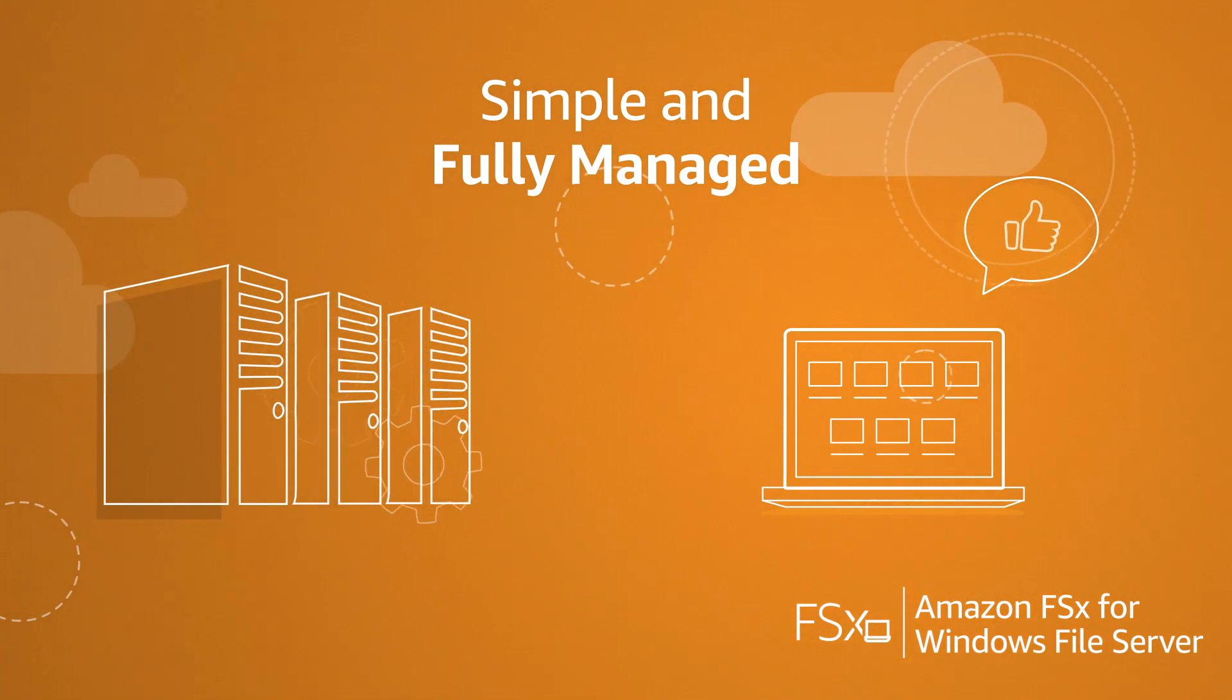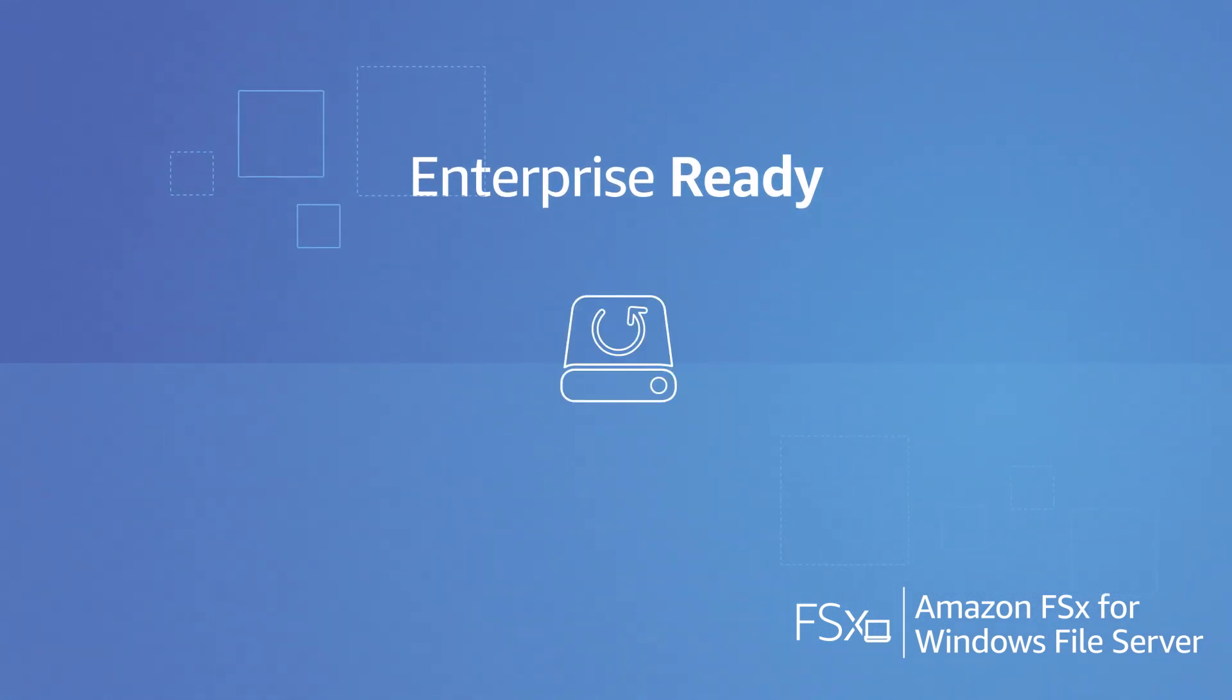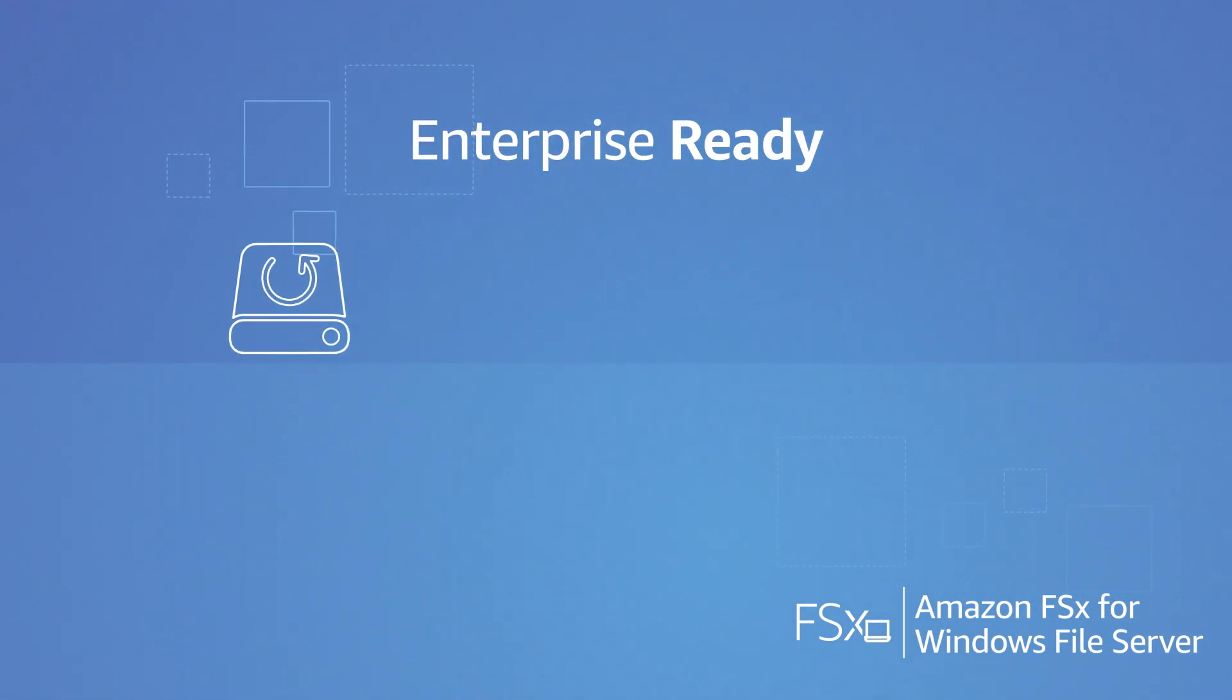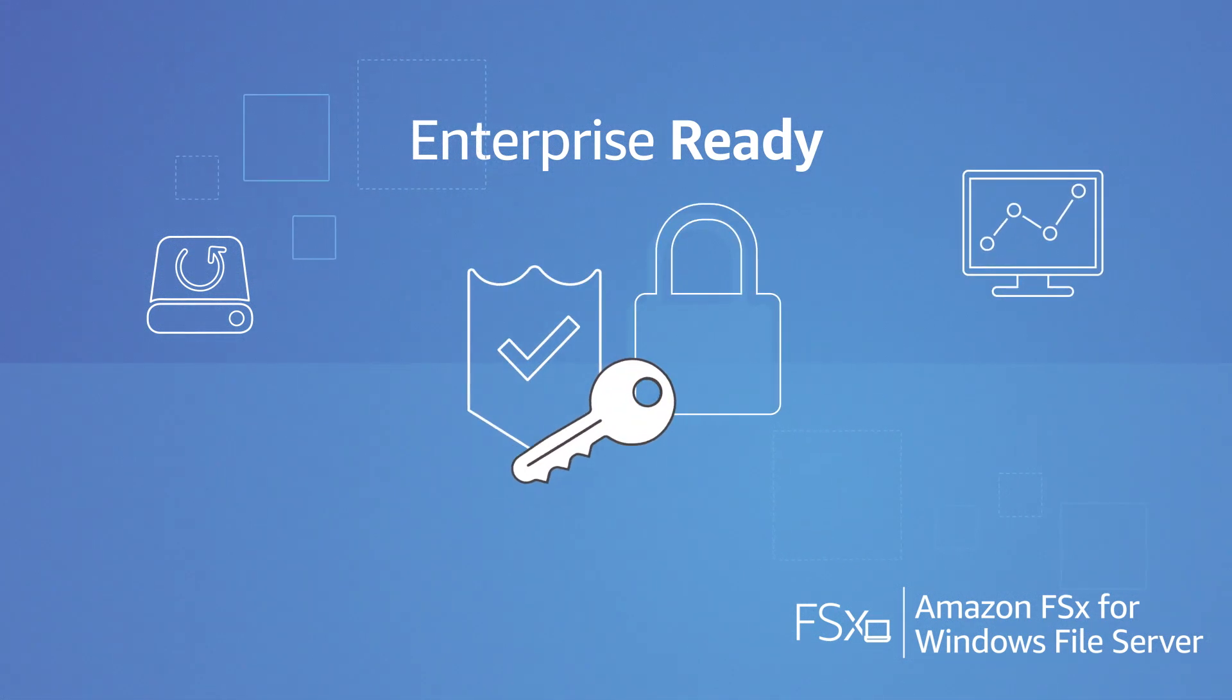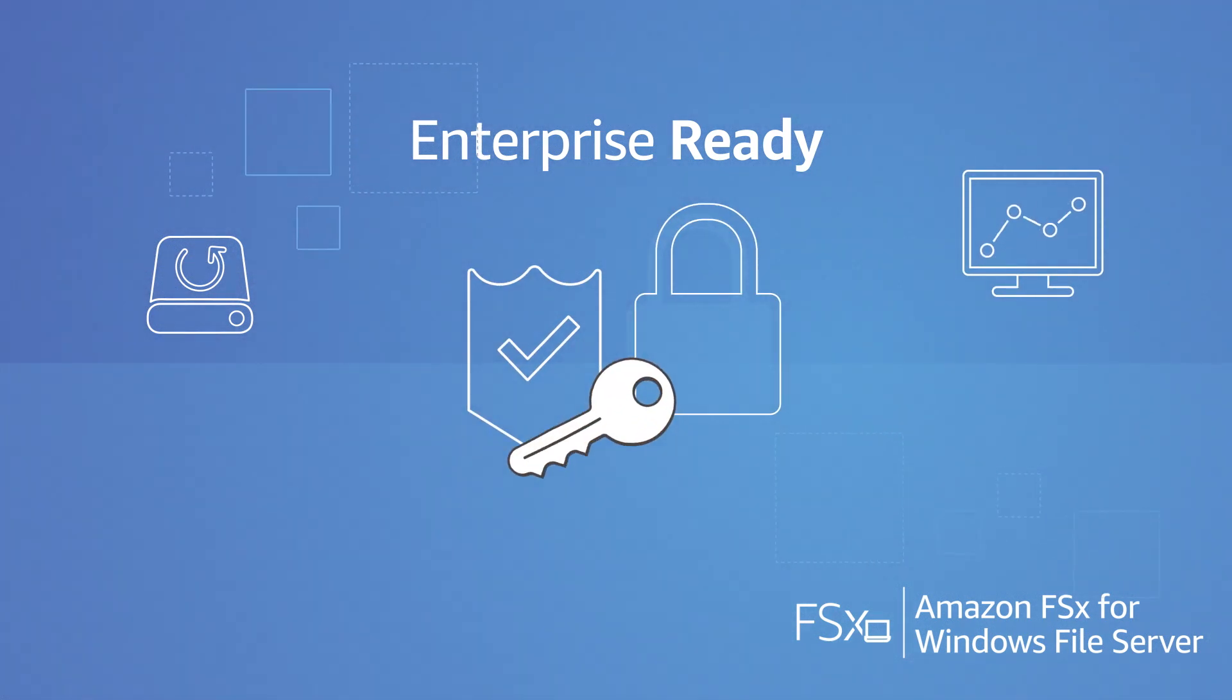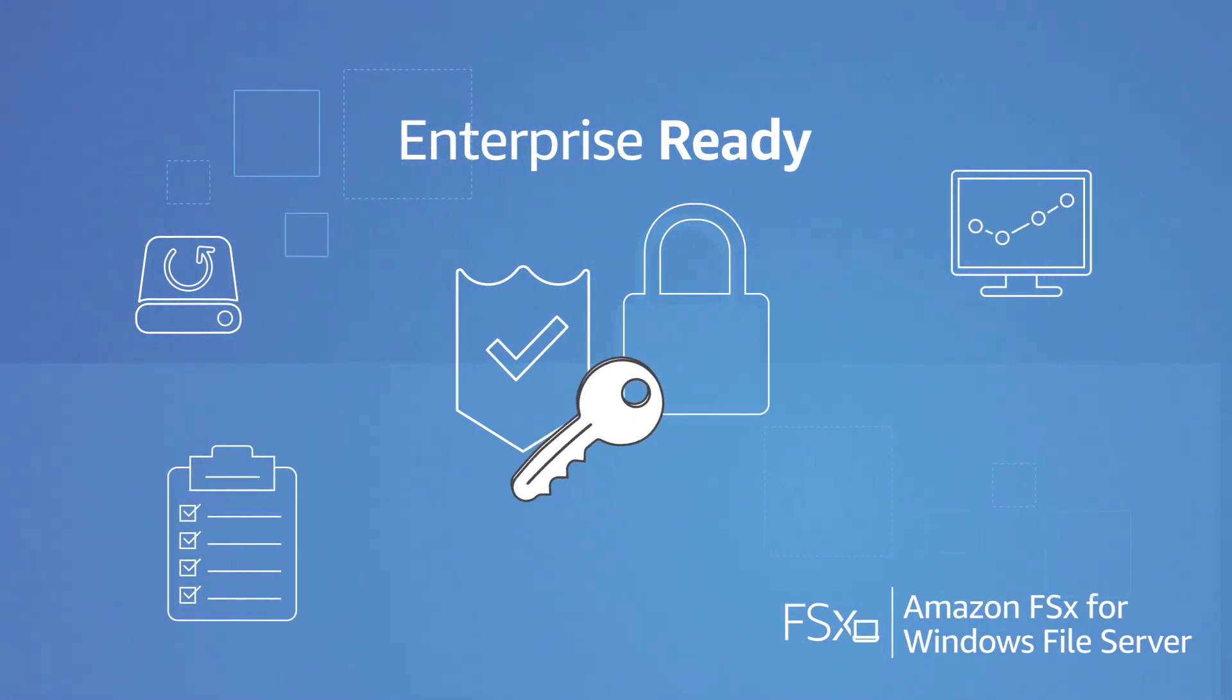Designed for the enterprise, Amazon FSx provides highly available and durable storage that is automatically encrypted at rest and in transit, is PCI DSS compliant and HIPAA eligible. It also automatically takes durable, daily backups.